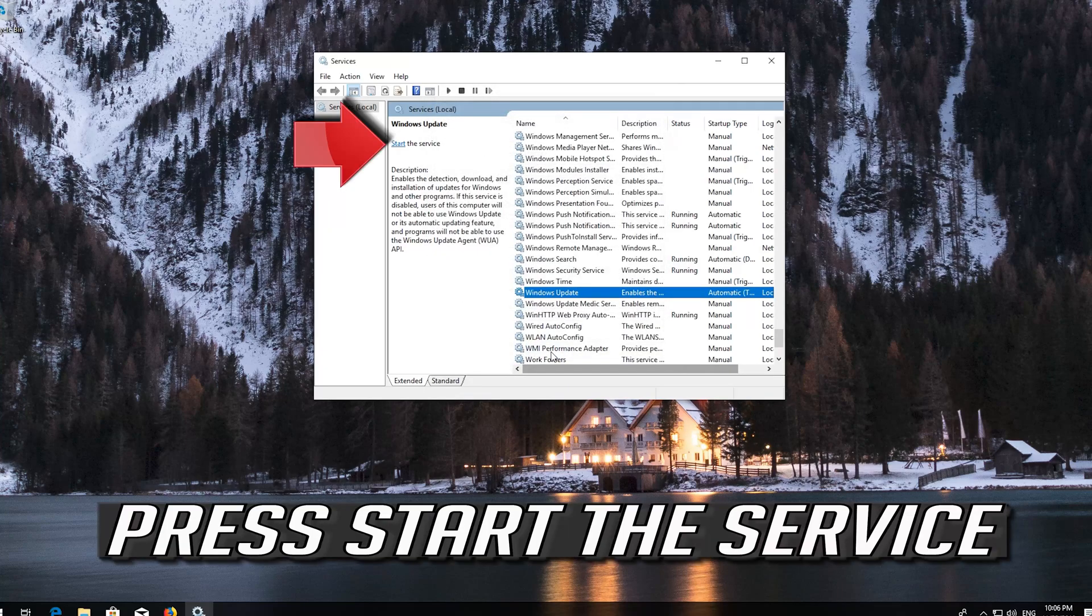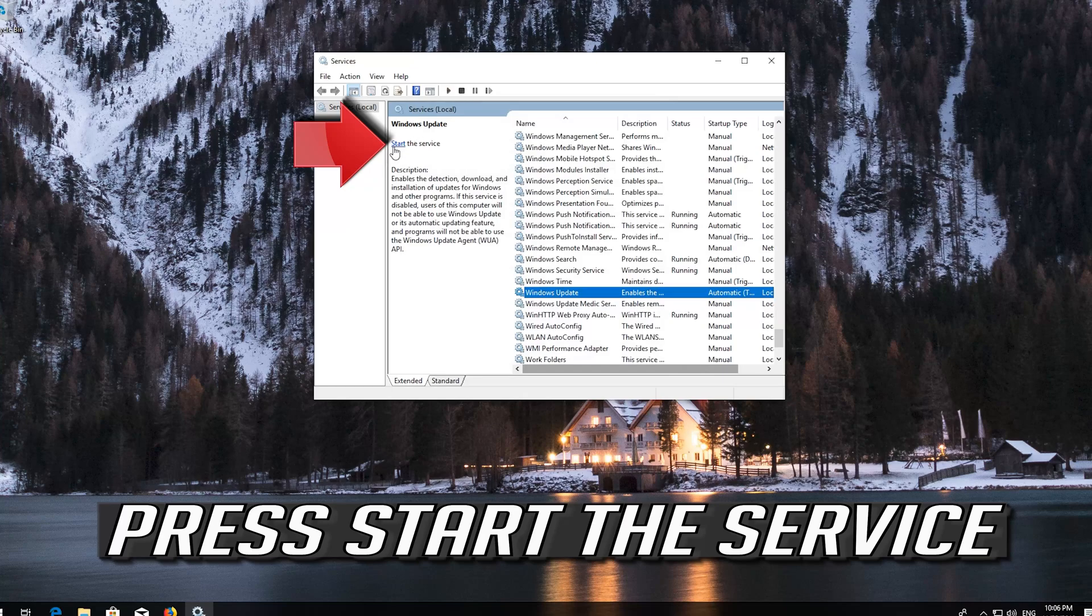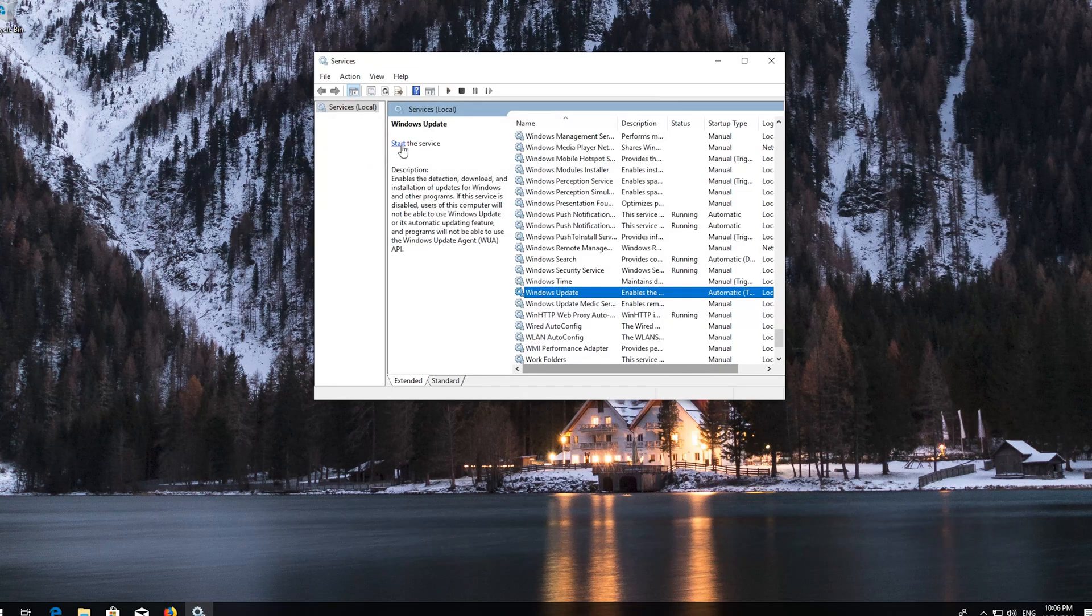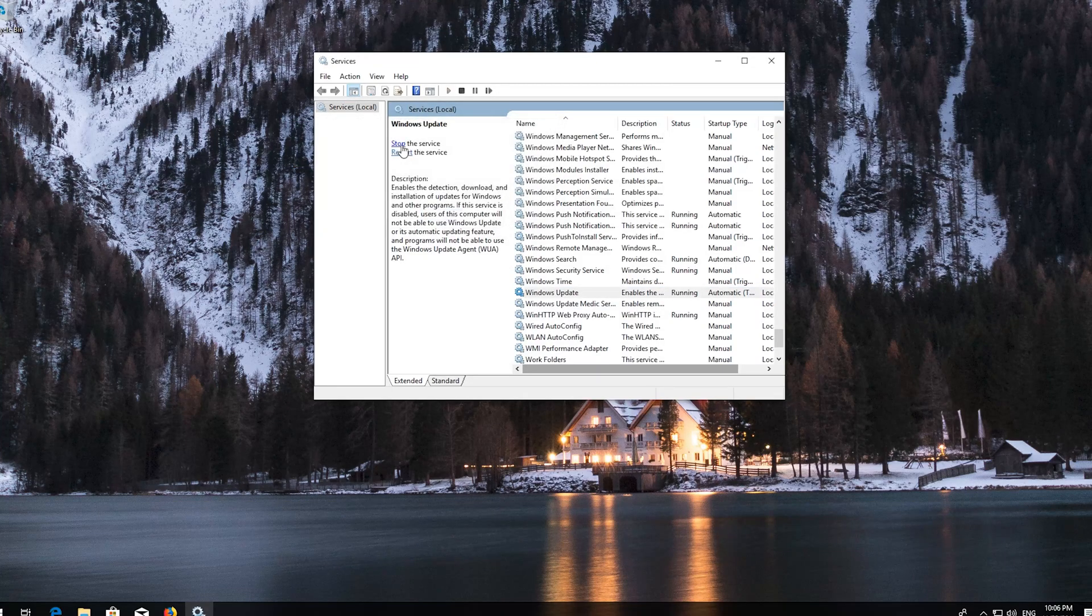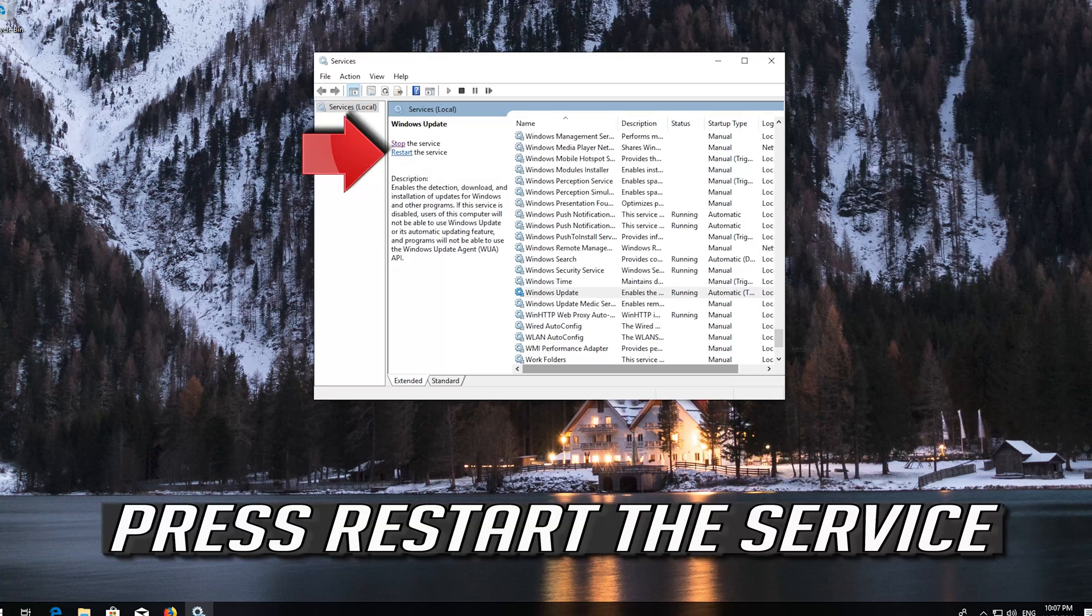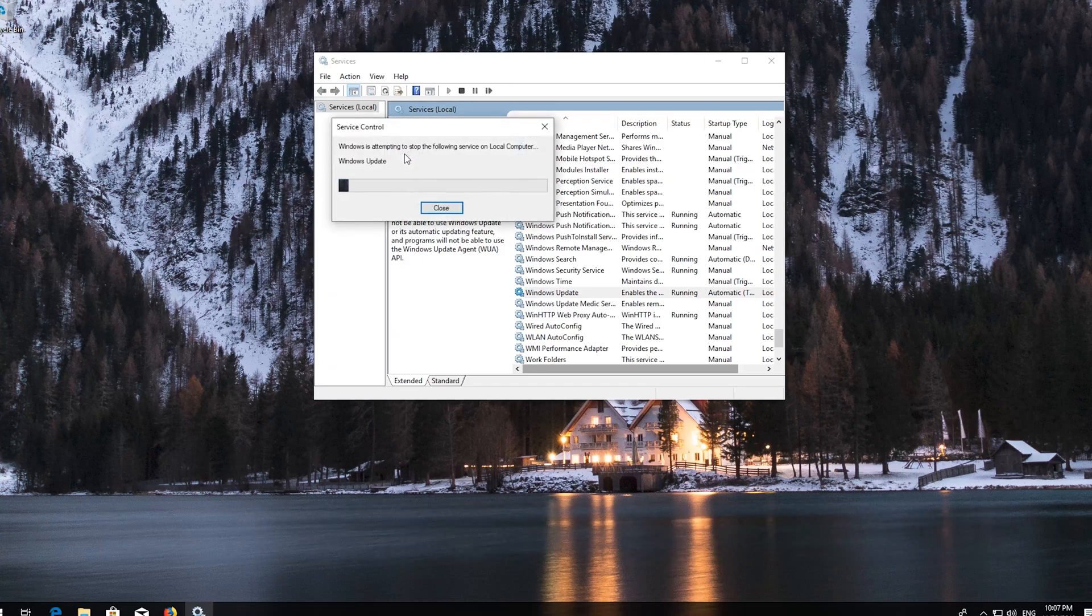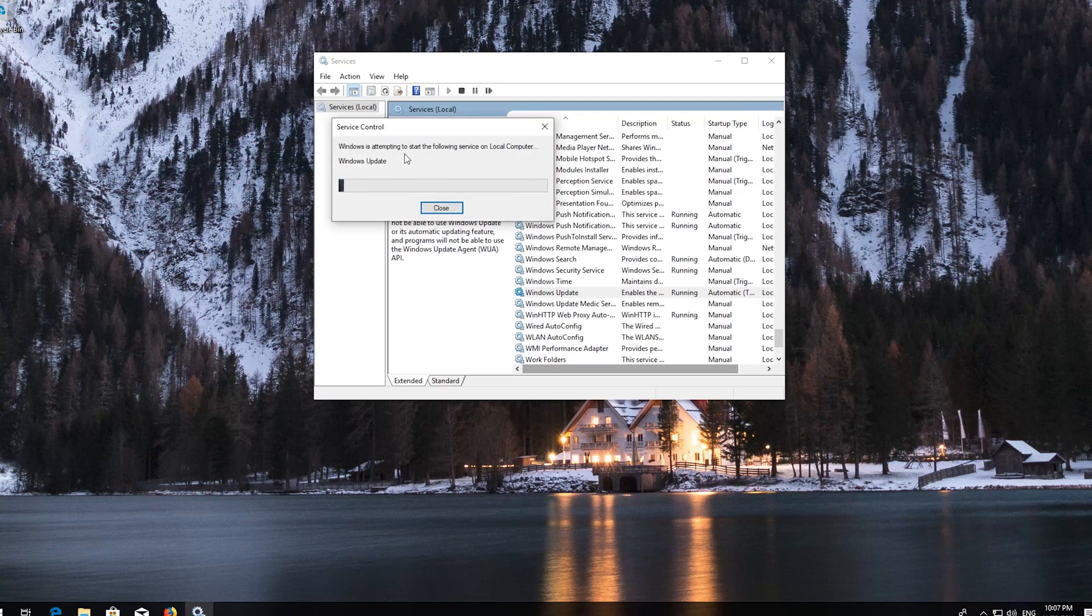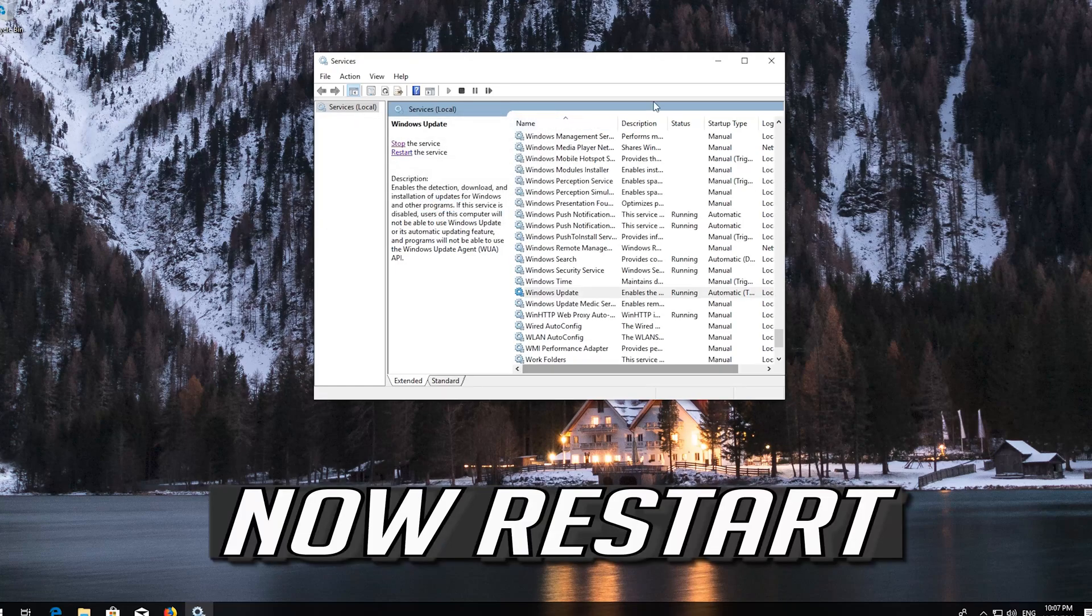Press Start the service. If your service is already enabled, press Restart the service. Now restart your computer.